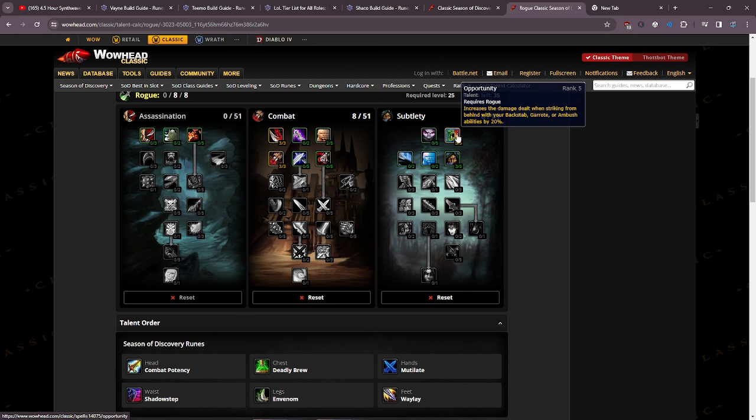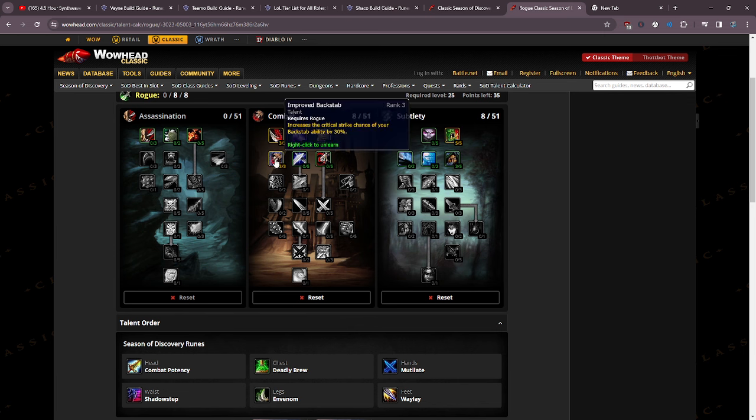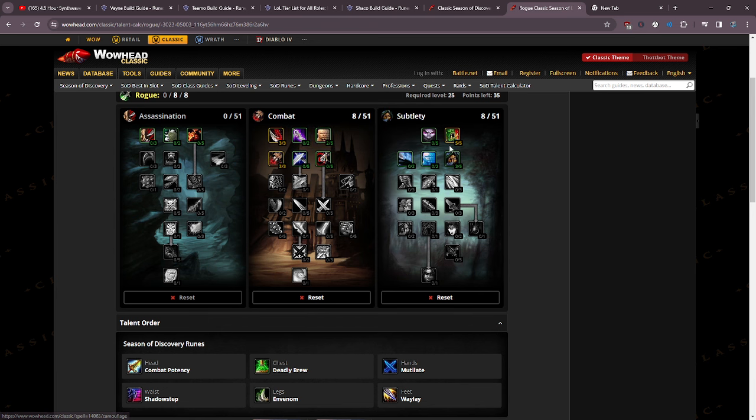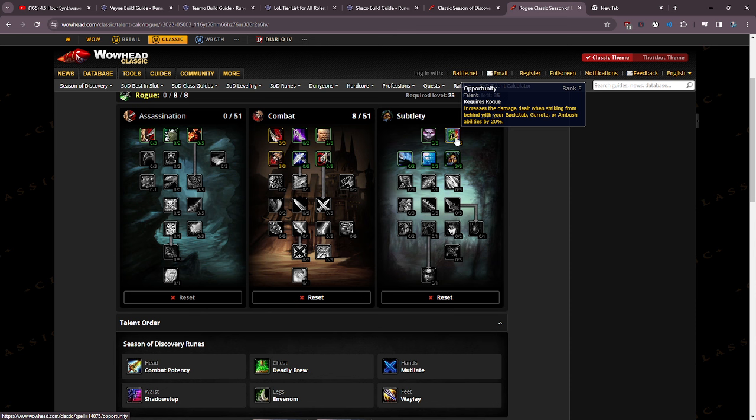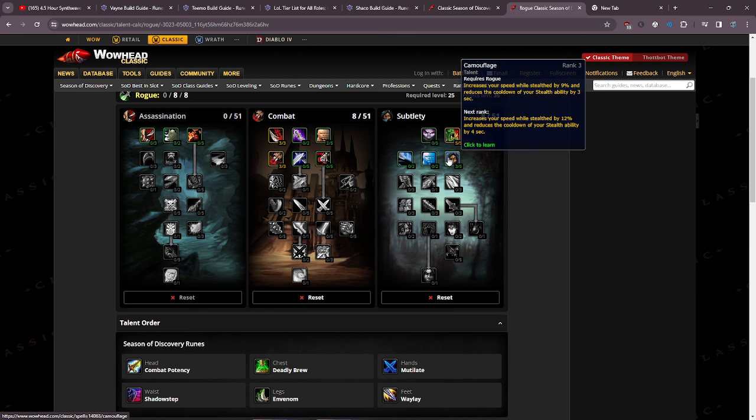We've got our 5 points in opportunity which increases the damage dealt when striking from behind with your backstab, garrote or ambush abilities. Everything for backstab also applies to mutilate, so we got 30% increased mutilate damage, critical strike chance and 20% increased damage on mutilate.